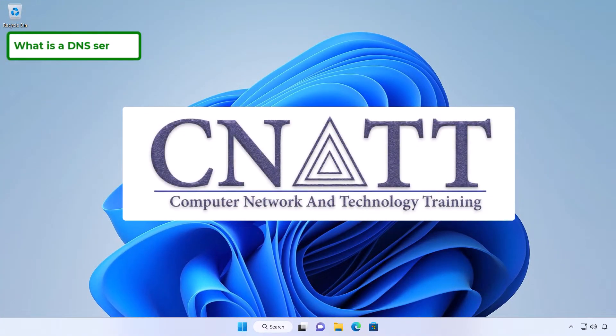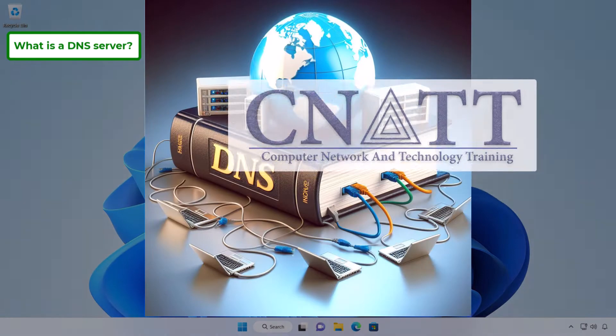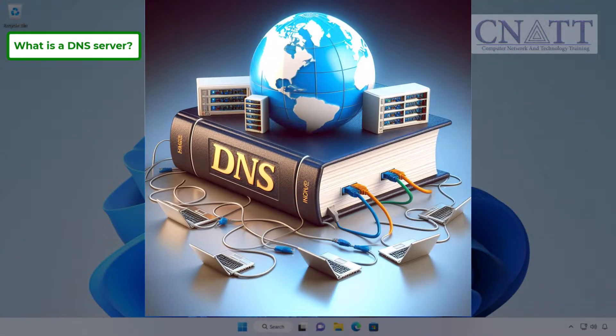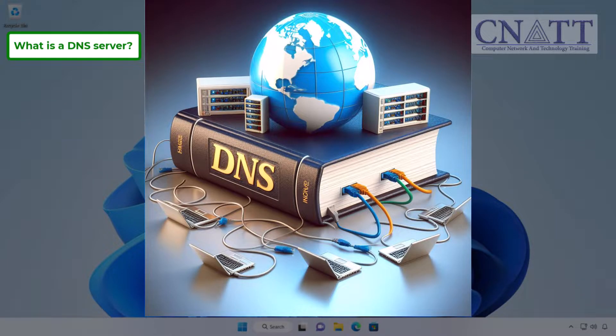What is a DNS server, essentially? Imagine it as akin to an Internet phone book. When you enter a web address into your browser, your computer lacks the knowledge of how to directly reach that website.